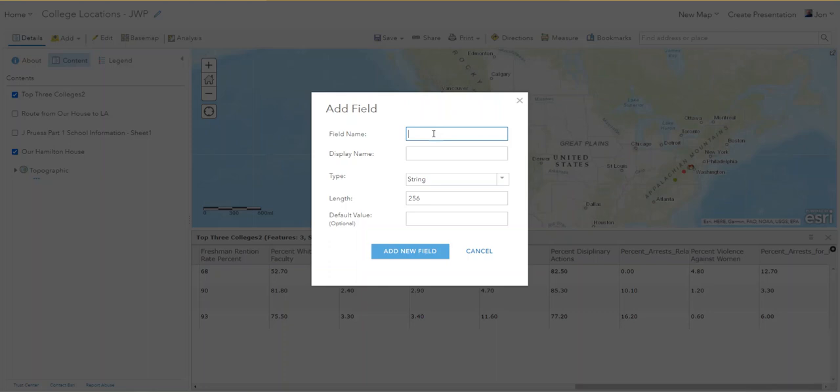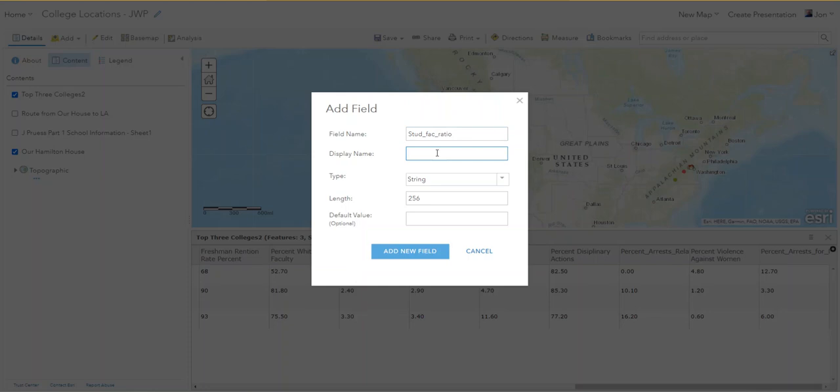Here we go, I'm just going to call this one, I'm not even going to put 'two', just stud_fac_ratio. Keep it short, stud_fac_ratio. And then display name will be Student to Faculty Ratio.